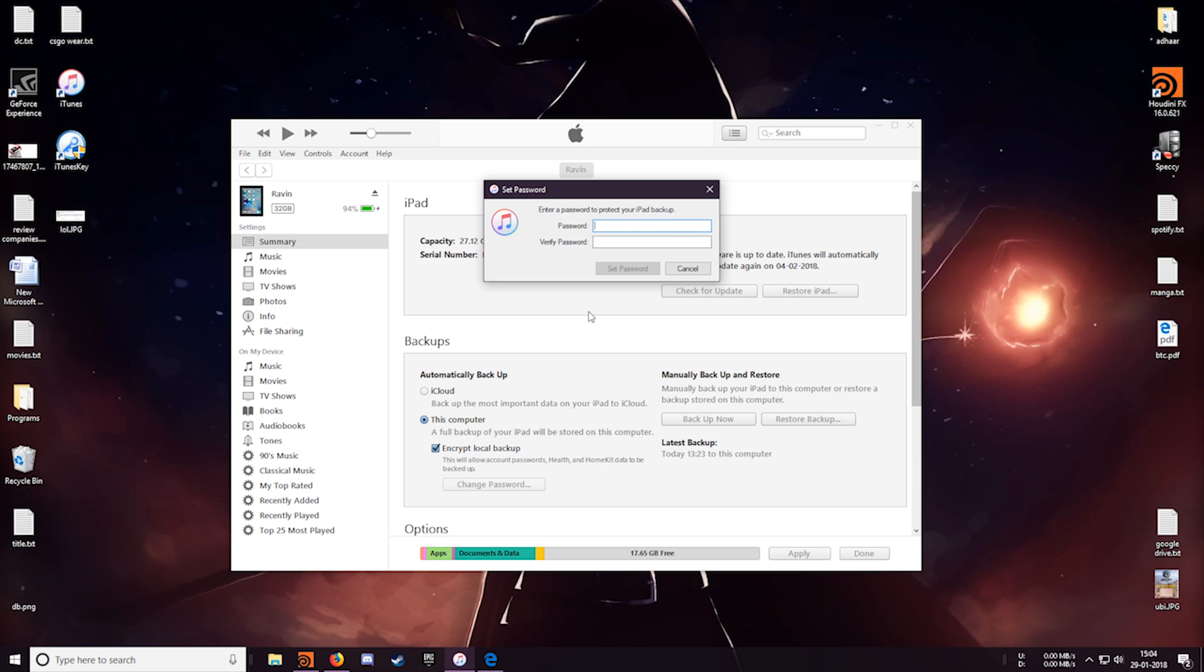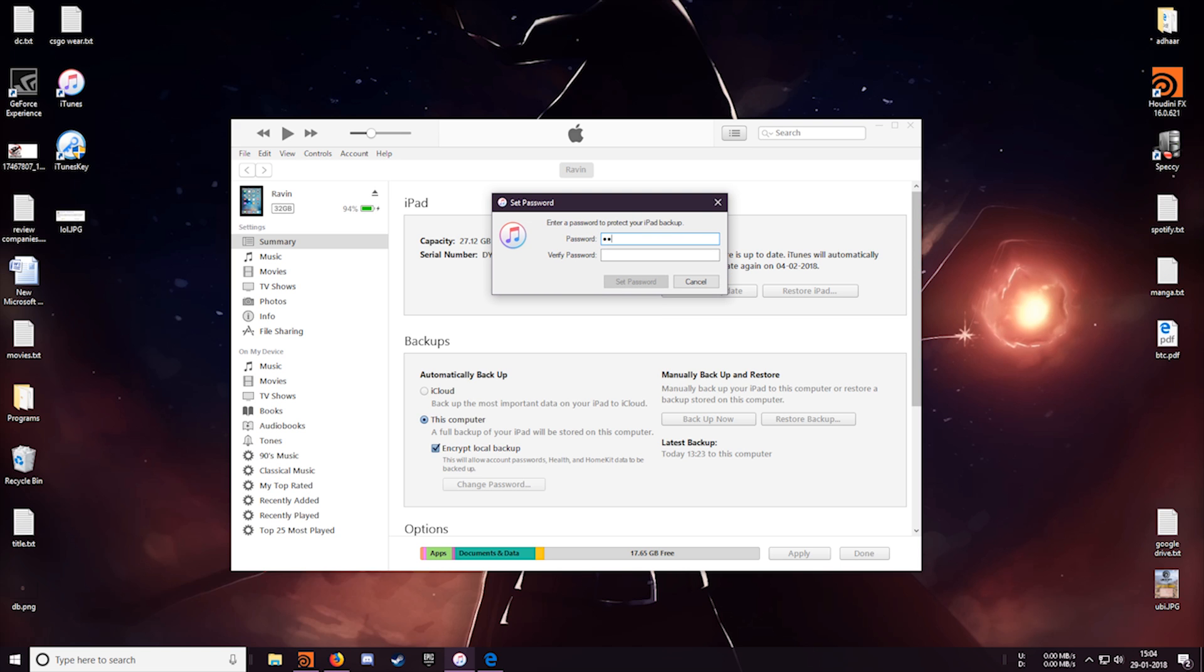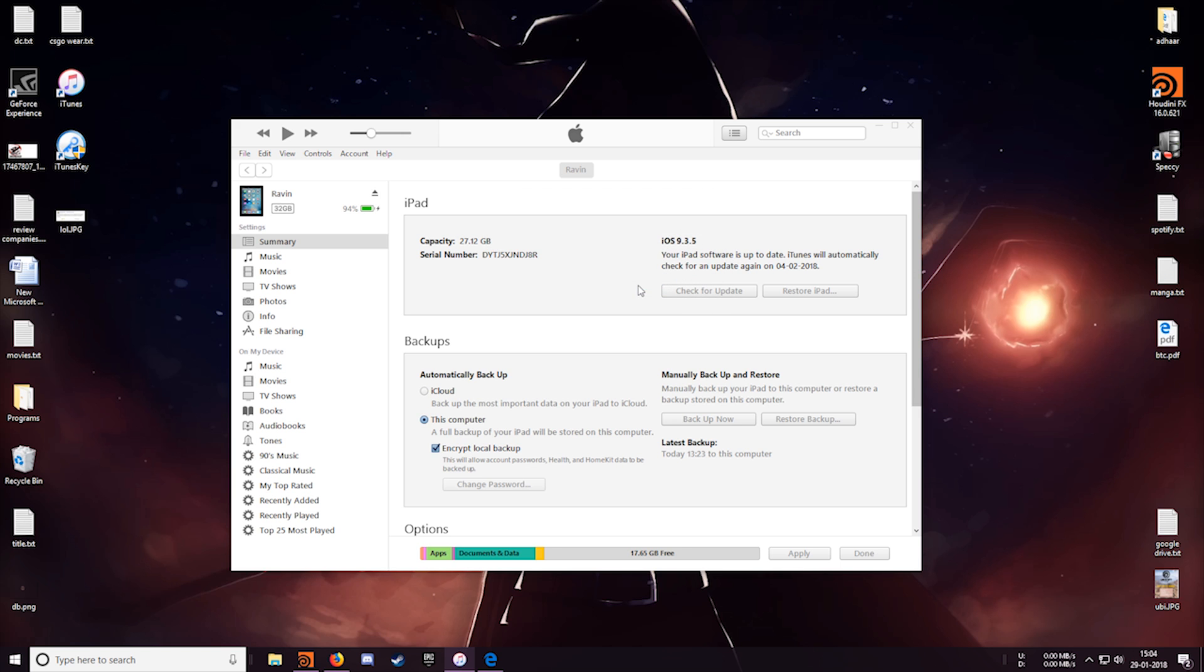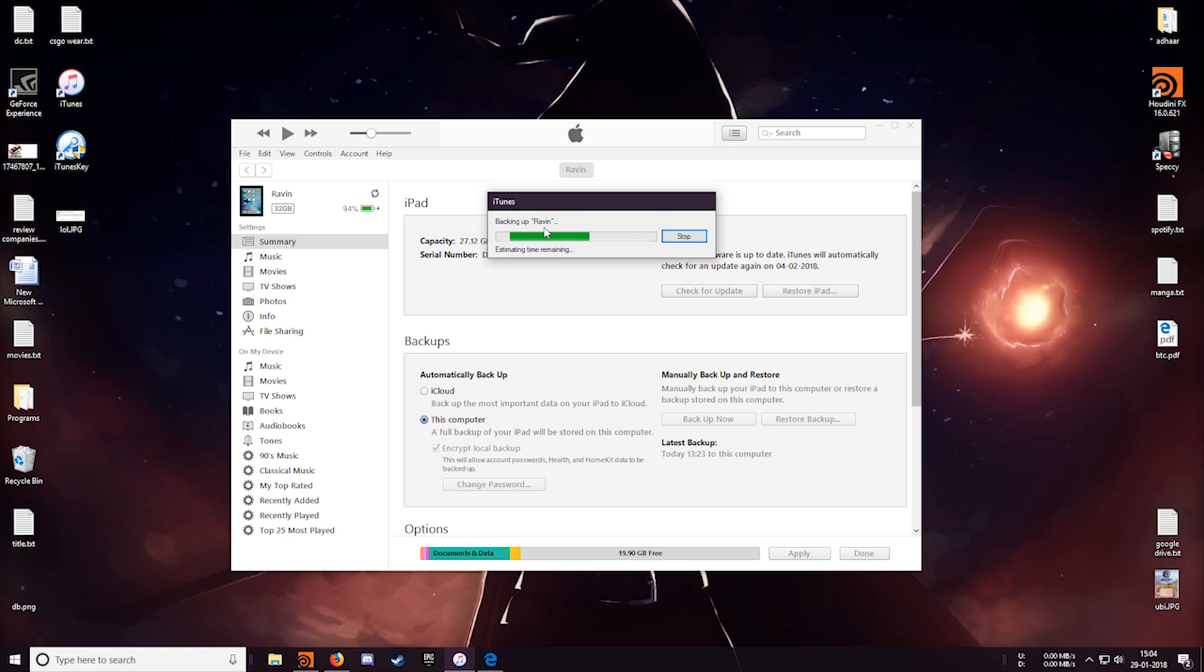What should the password be? Let's see, okay I'll go with the word dictionary. Let me retype it and set password. There we go, the backup has started and it will take a few minutes for it to backup so I'll just skip forward.